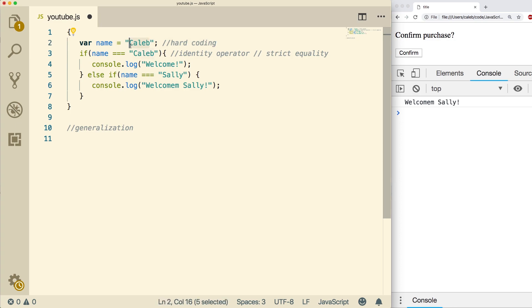the application is only going to work with the name Caleb. Yeah, silly example, but this might be some kind of configuration that is hardcoded and then used throughout the program.